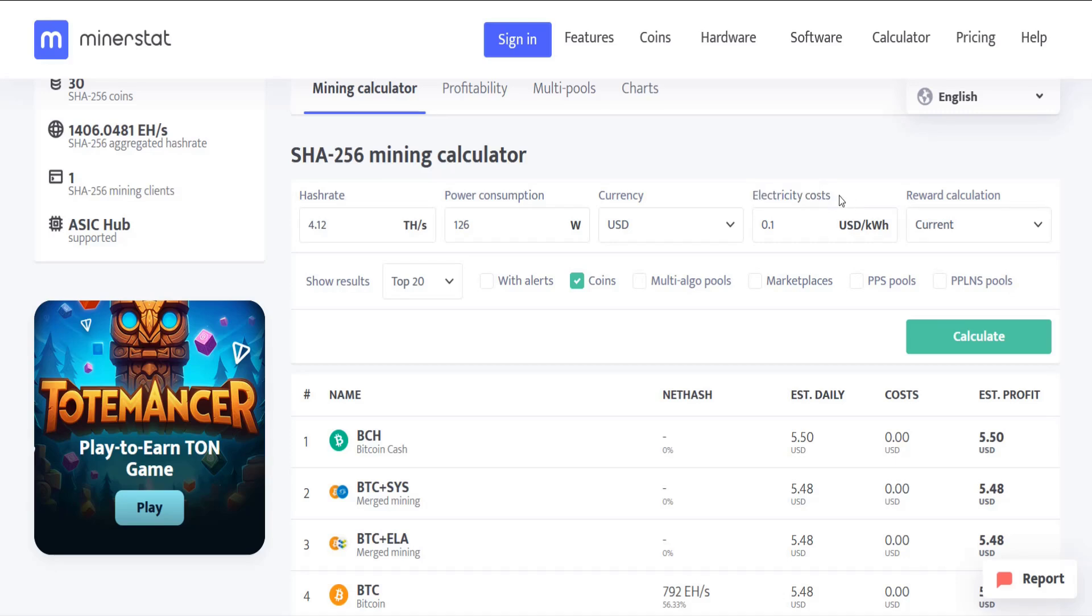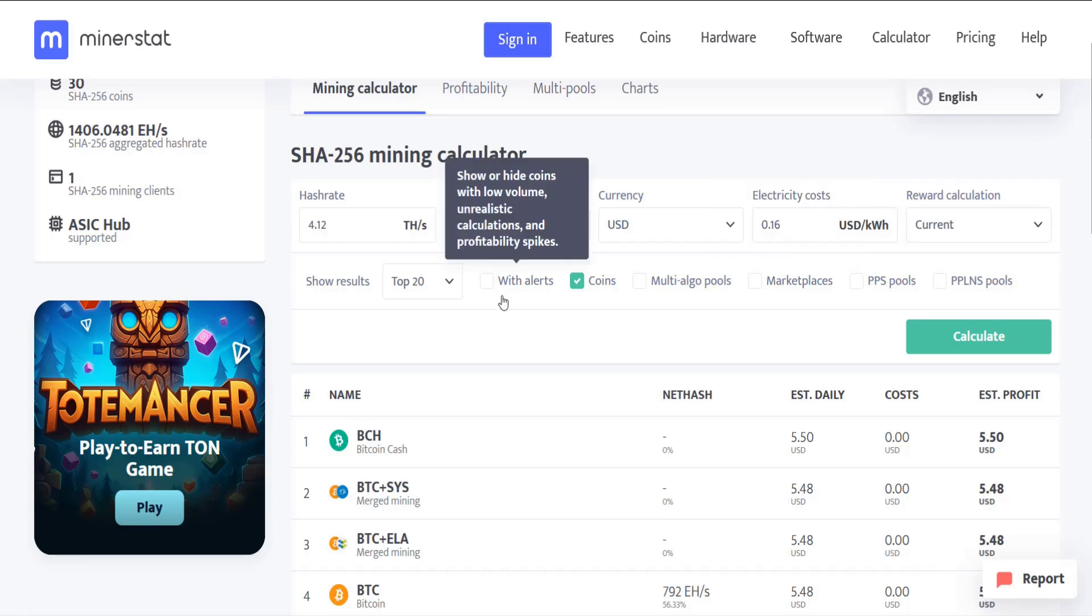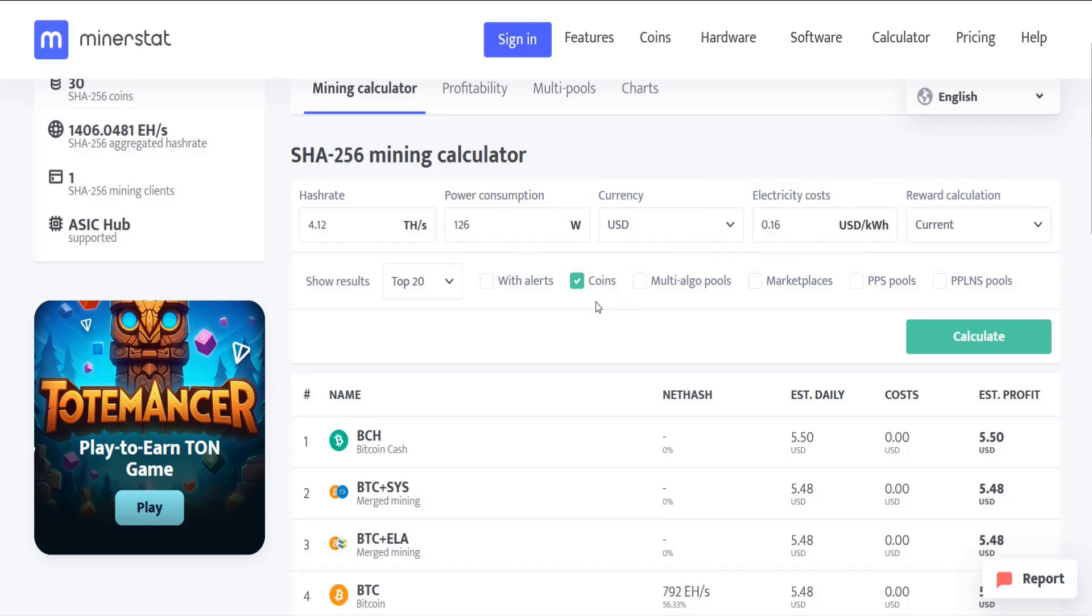For me I went to my local utility's website to see what my cost per kilowatt hour is. You can also log in to your local utility to see what you're paying per kilowatt hour, but for me it was 16 cents per kilowatt hour. And then for the results I'm just going to take a look at coins so I know which coin that I want to set up for mining.